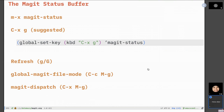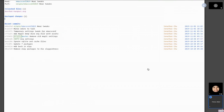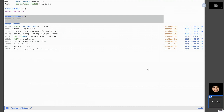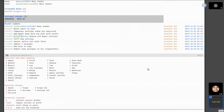Another great thing to set up is a global Magit file mode, which is handy when you want to jump into doing something in Git without leaving your file's context to get into the status buffer. There's also Magit dispatch. And if at any time you get lost, you can always hit the question mark to bring up all the commands available.